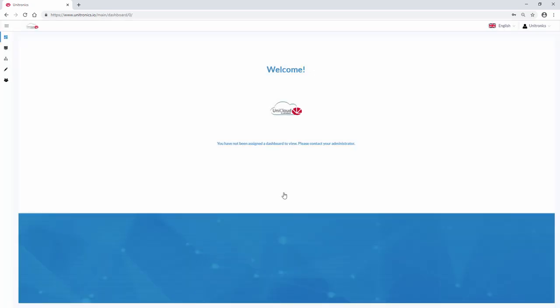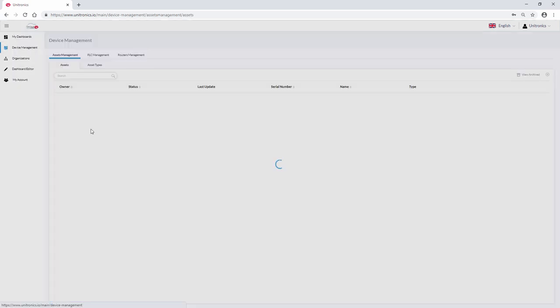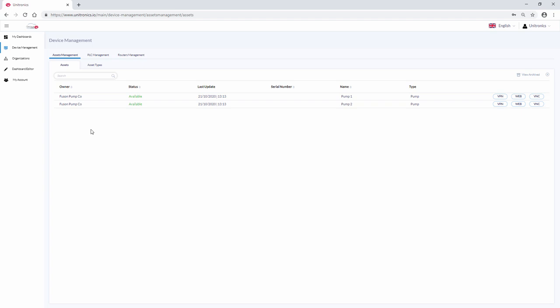Once logged in, use the navigation options in the top left. Navigate to Device Management. Here, all devices defined in the cloud are shown. Two test assets are added to each new account for learning purposes.